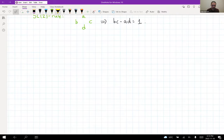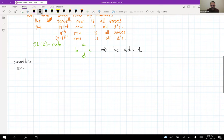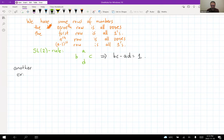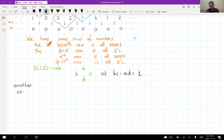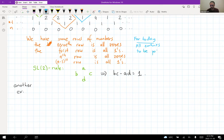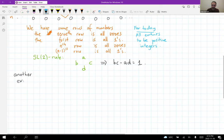Let's see another example. For today, this can be defined more generally, but we want all entries to be positive integers.